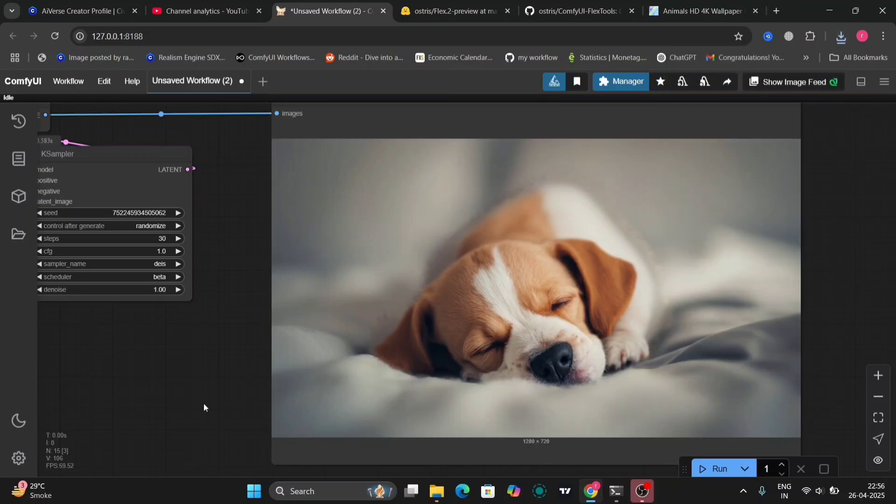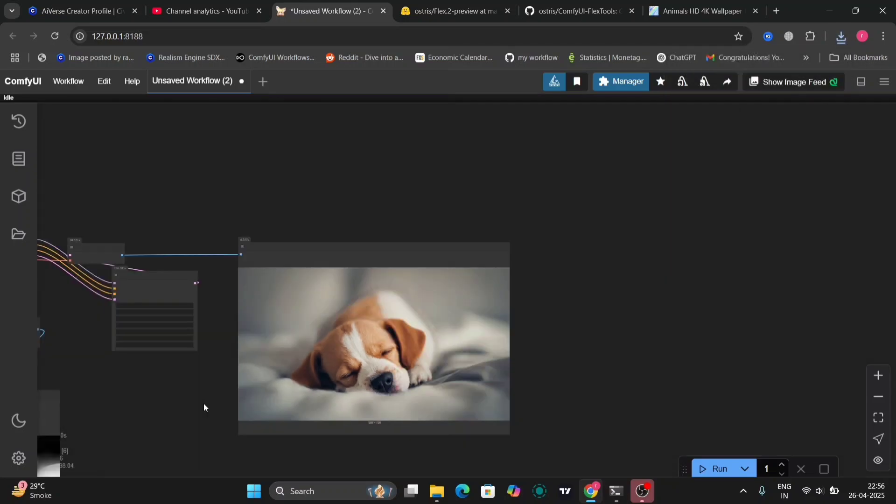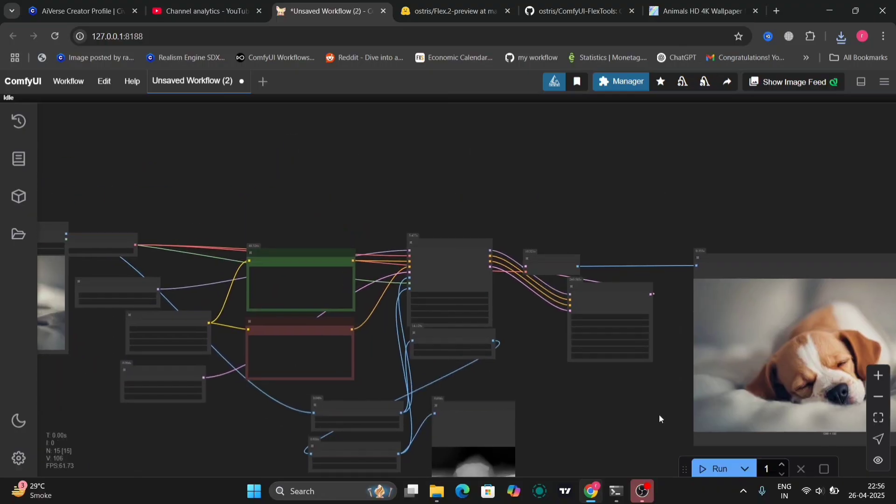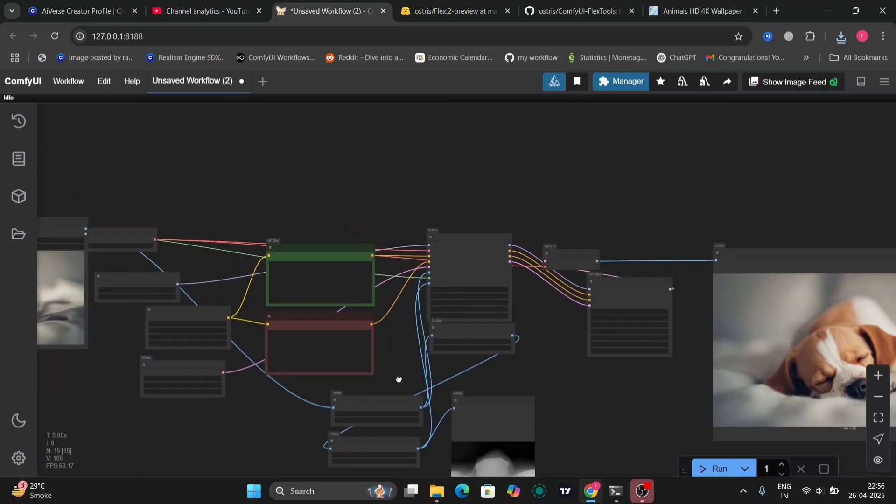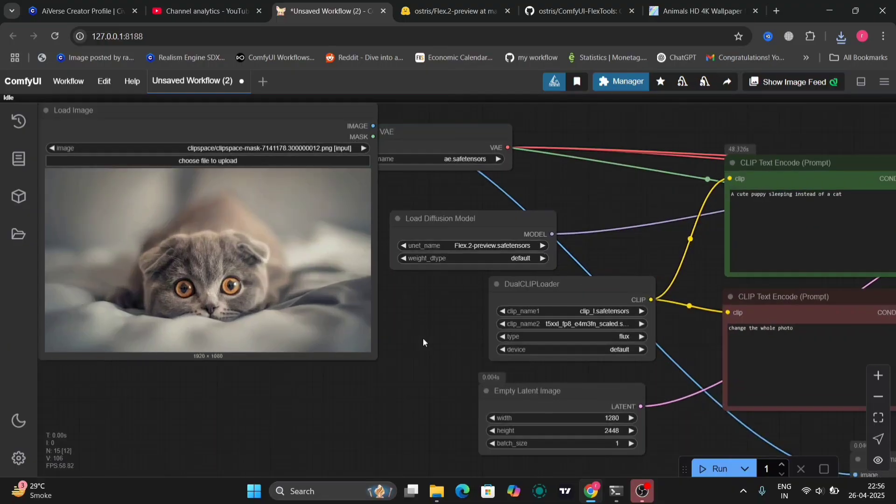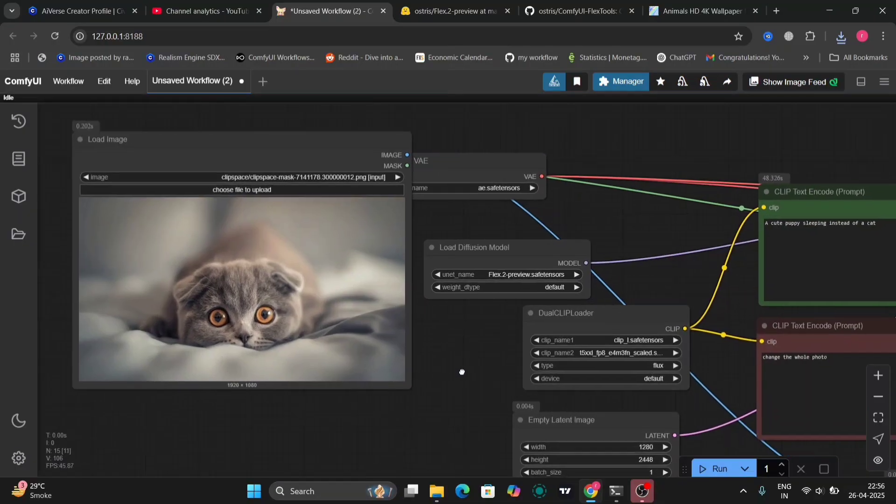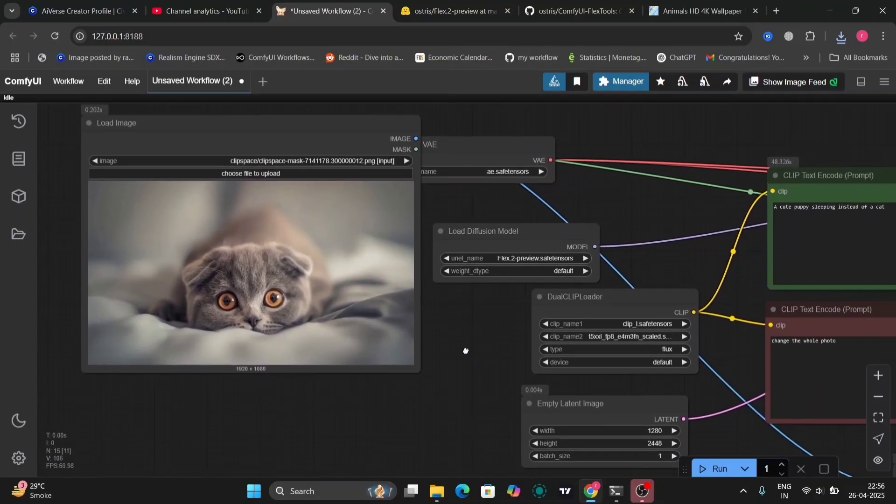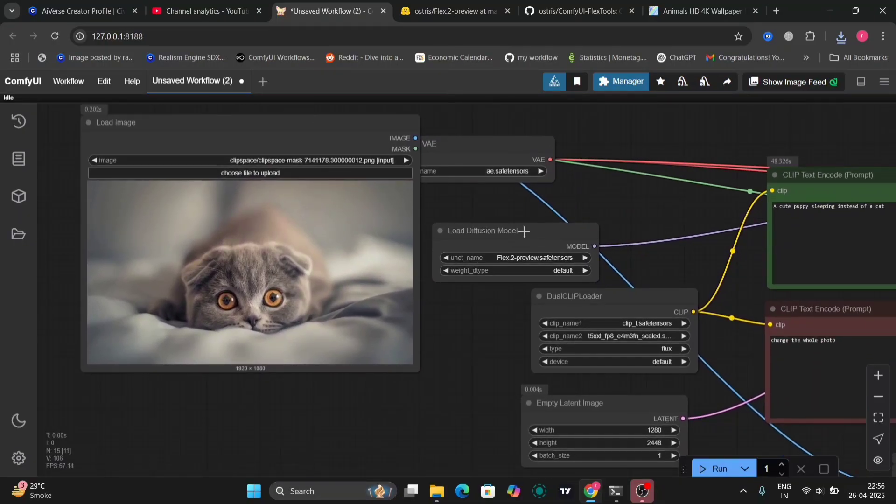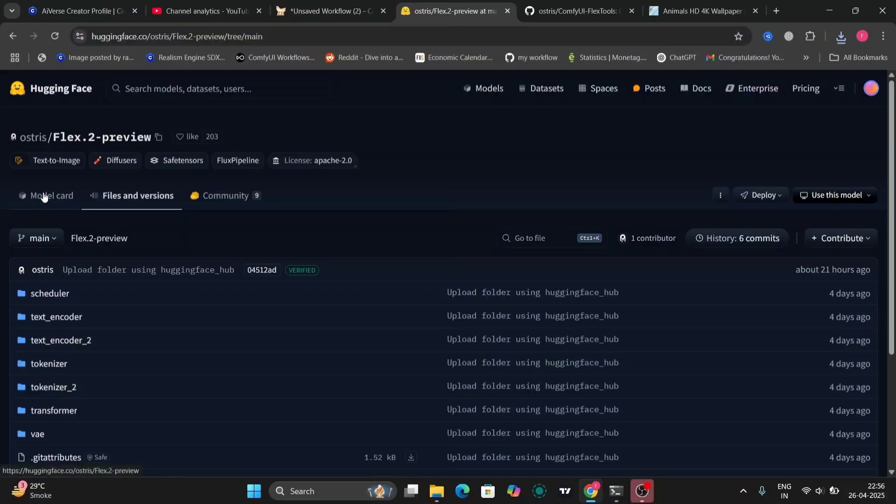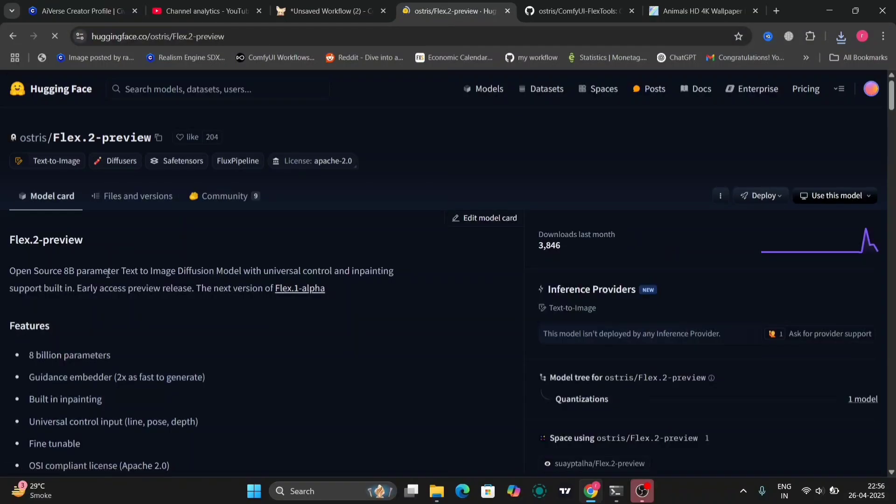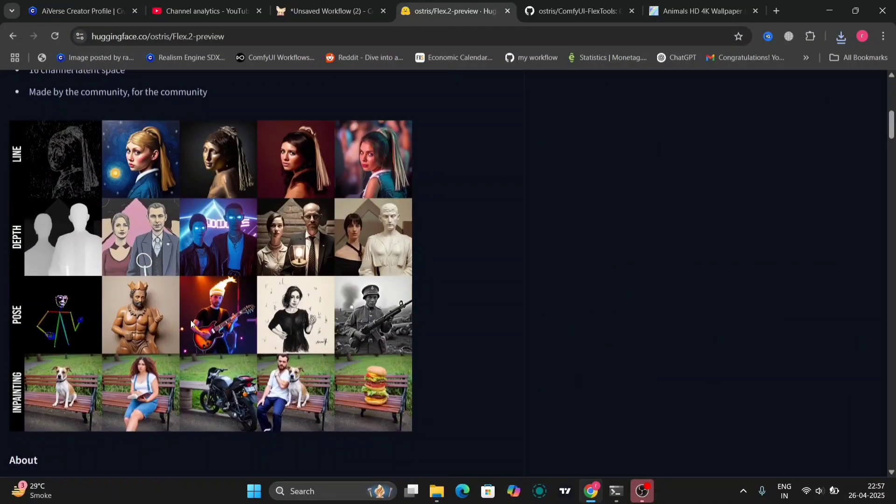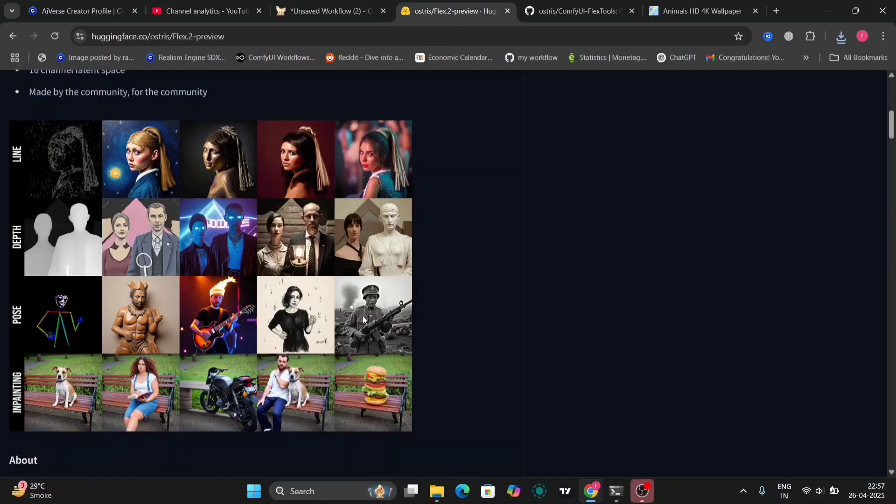So if you guys have a low VRAM, anything cannot work, Flux. So you can download this Flux. It's pretty good. And it takes around 200 to 300 seconds in my RTX 3060 GPU. So there are some few examples what all can you do.